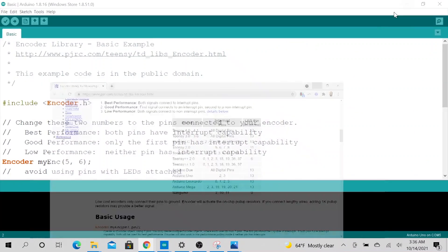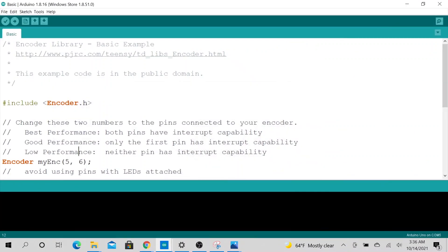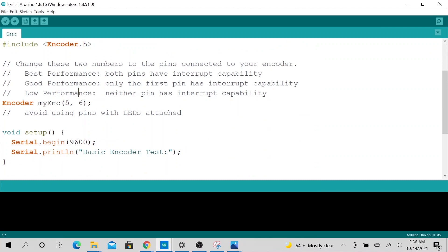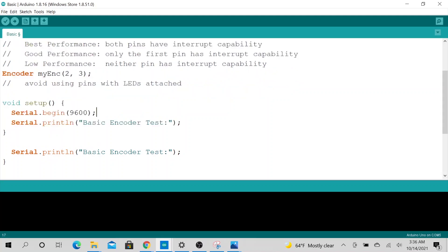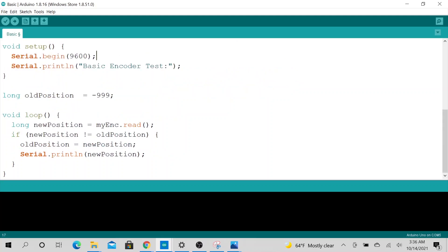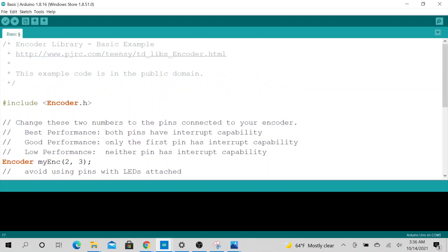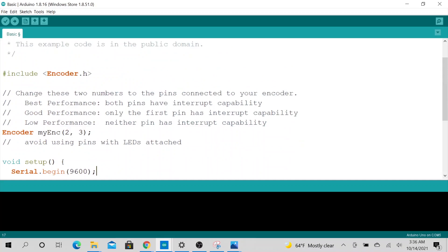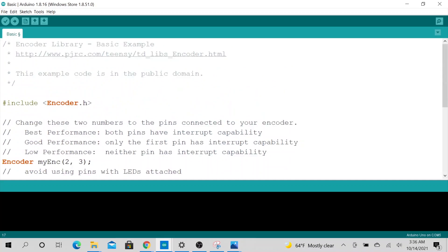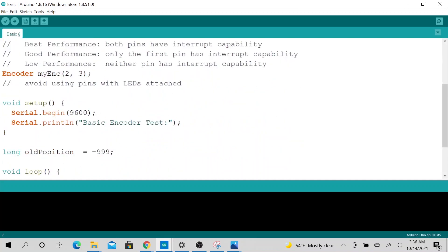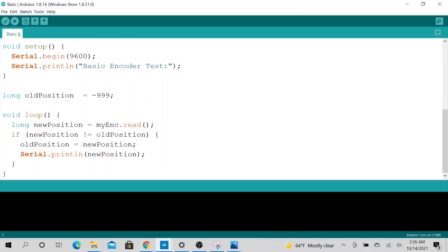So we need to change our pin to two and three. And let me change it on the Arduino board. Alright. So this uses less code. Obviously you will be importing a library, so you're using all the heavy lifting of your library. And you could just upload it.